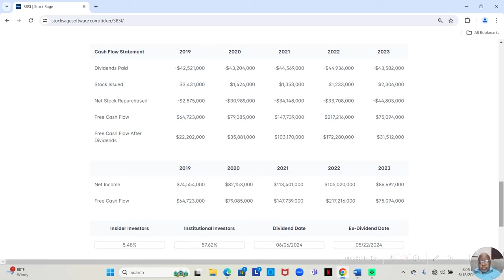In 2021, they had $147,739,000. After paying the dividend, they still had $103,170,000.